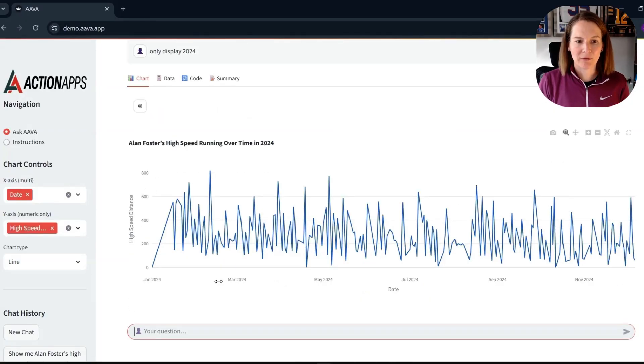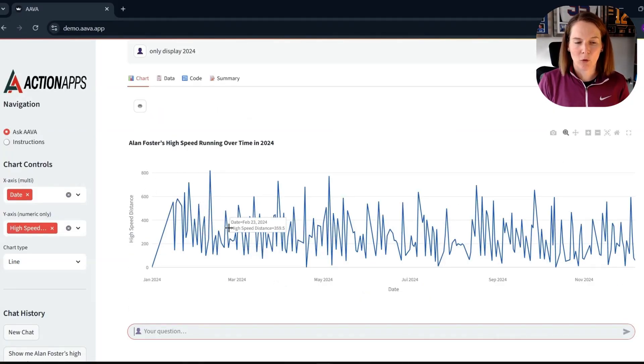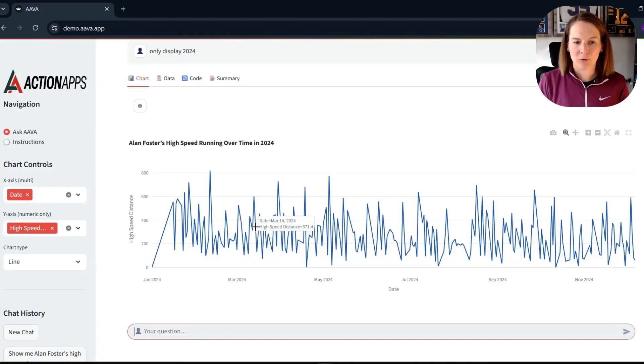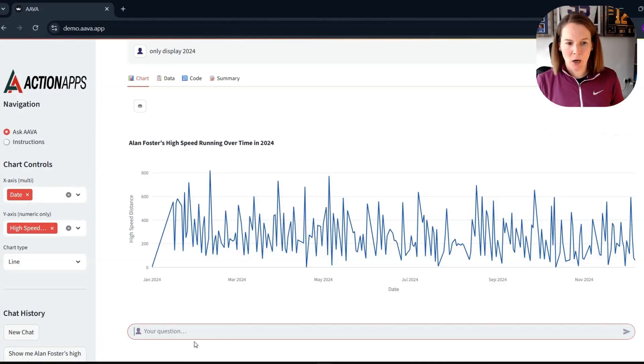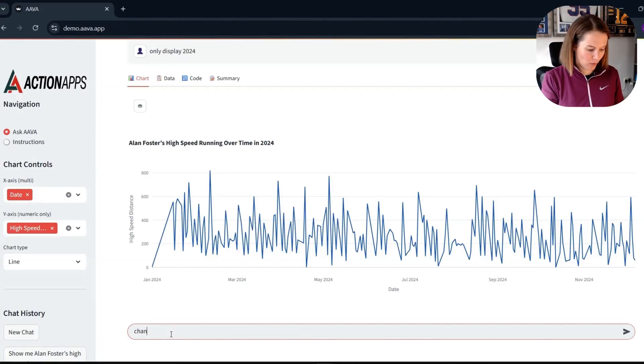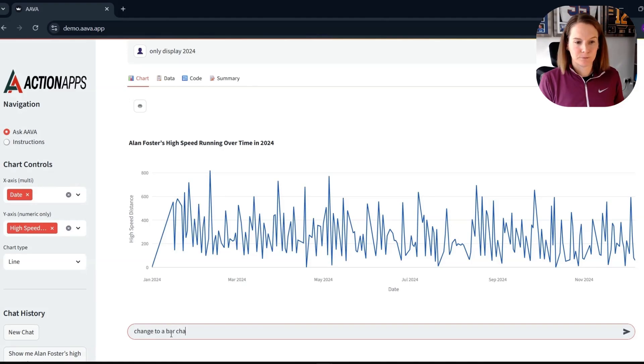Okay, great. Now we've got our line chart for just 2024 of Alan Foster's high-speed running over time. Maybe I want to change this into a fire chart.